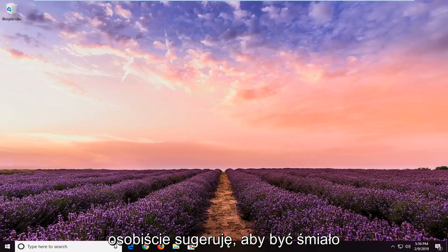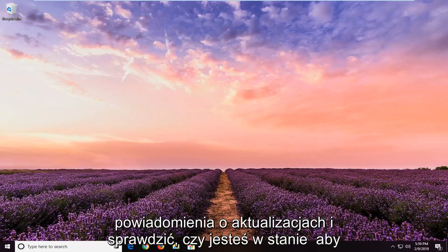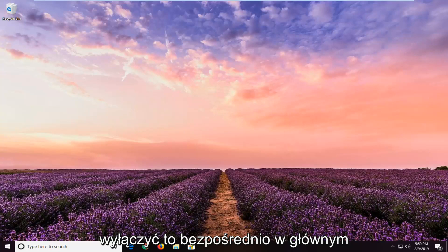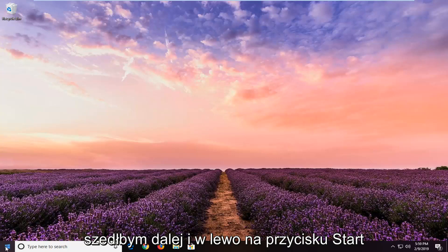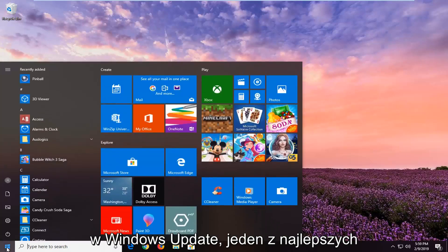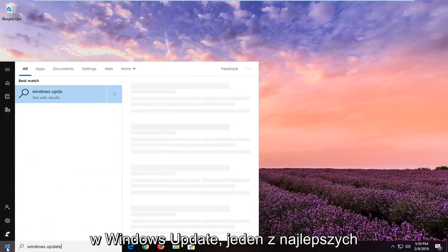The first thing I would personally suggest is to try and open up your update notifications and see if you're able to disable it right through the main settings UI. In order to do that, just left click on the start button and type in Windows Update.